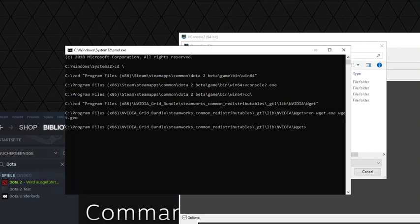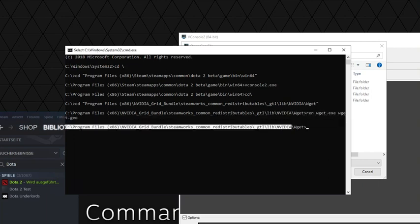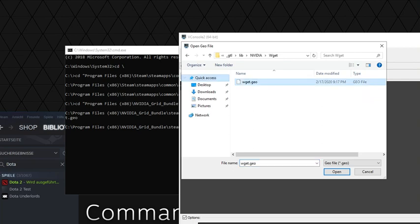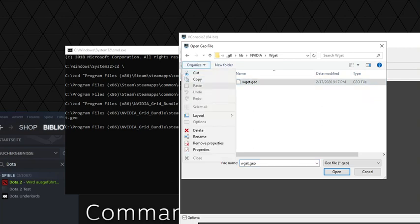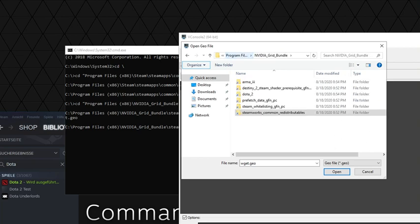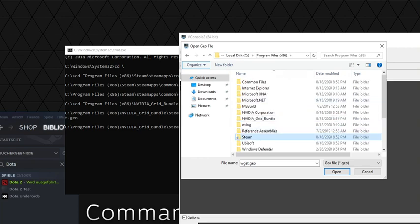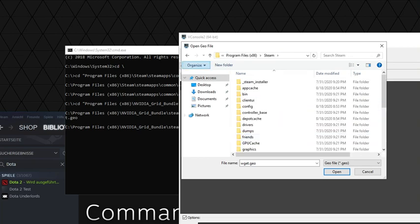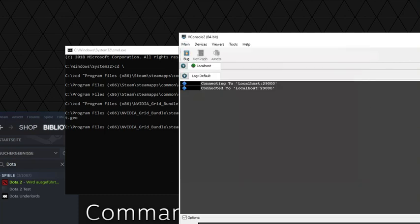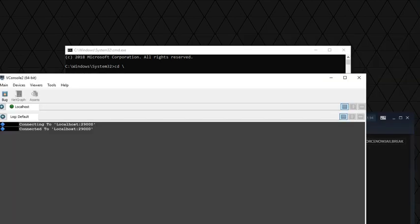We copy this file, put it here. Then go to Organize, Copy, navigate back three times, Paste, and that's it.